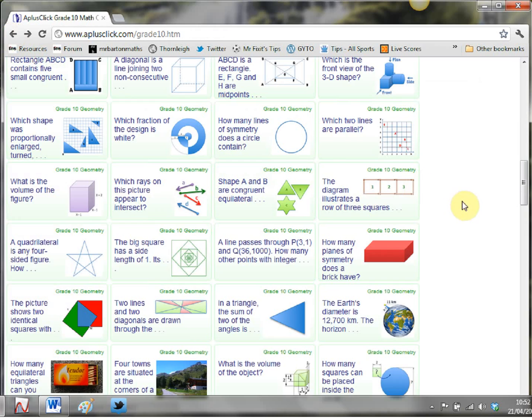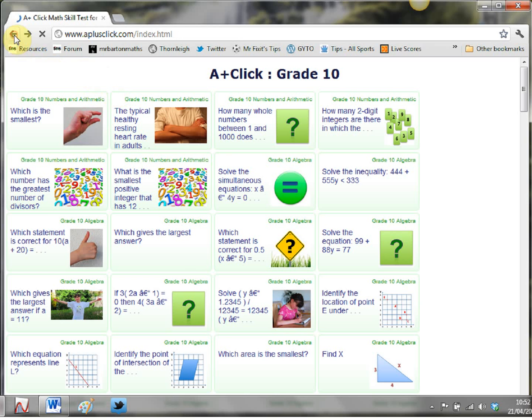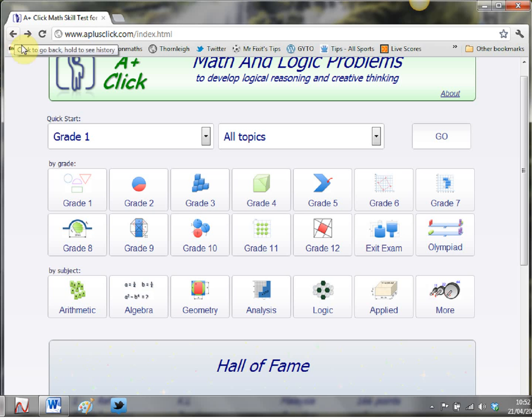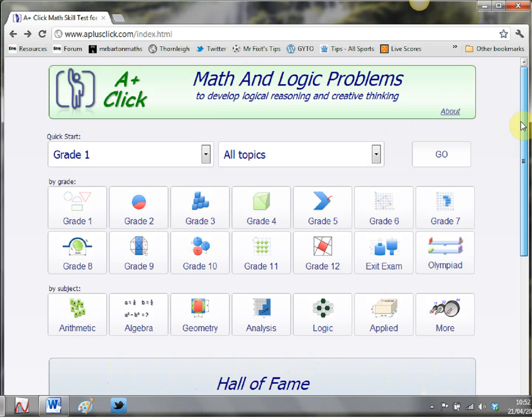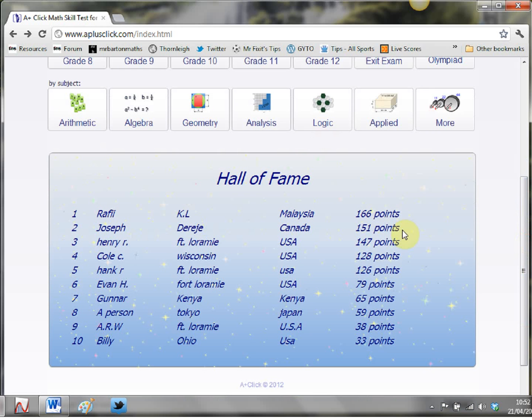So a really really nice website for rich puzzles problems and activities and I'm certainly going to be getting lots of use out of this over the coming months and years. So there it is it is aplusclick.com give that a search give it a go and can you get your students onto the hall of fame.